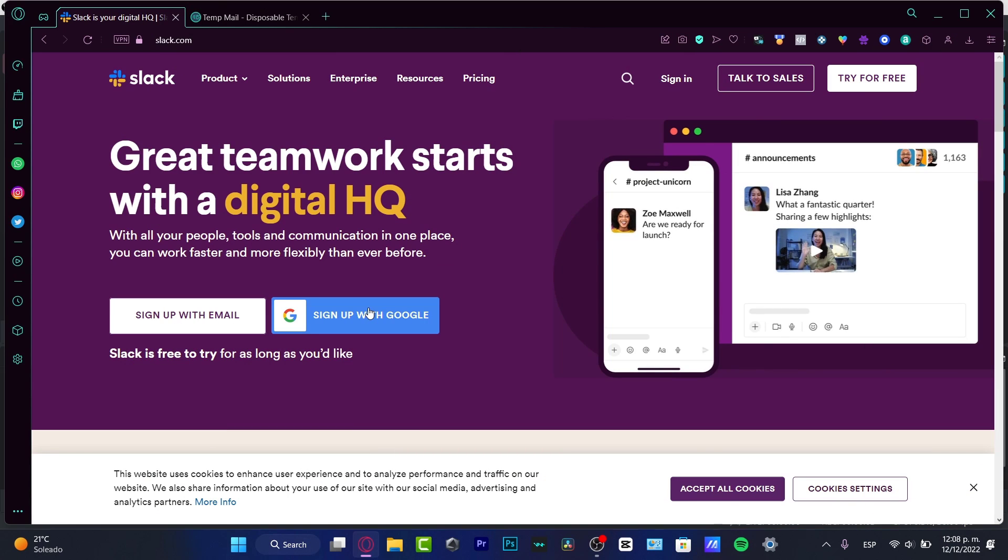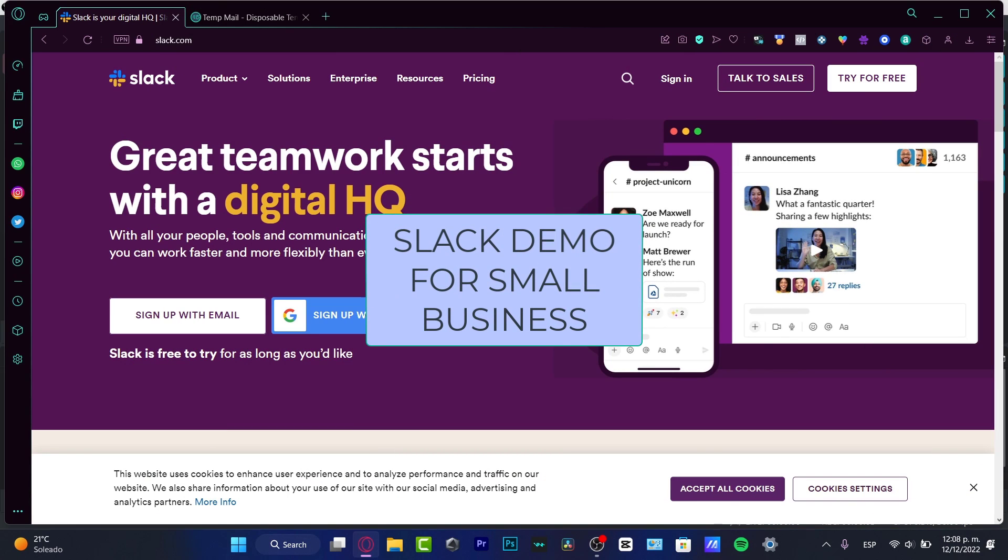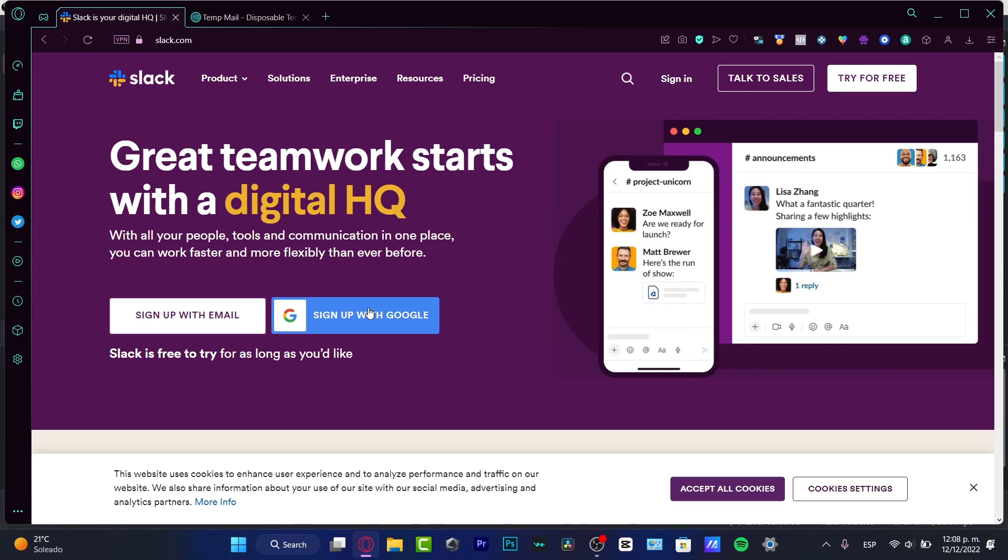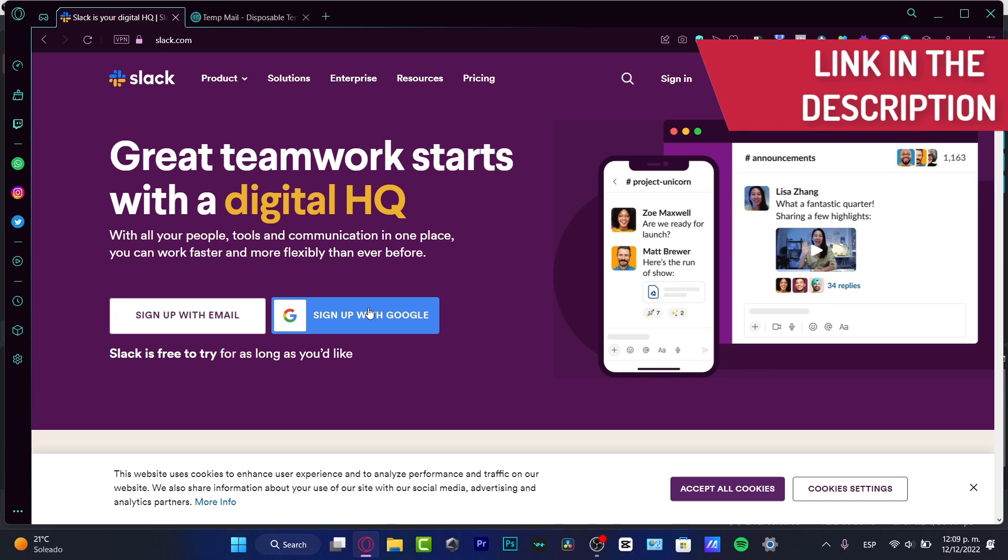Hey everybody, welcome to this new video. In this tutorial, let's take a look at how we can start with Slack. If you have a small business and you want to communicate through all of this small business in just one place, first of all I'm going to leave you guys a link down below in the description so you